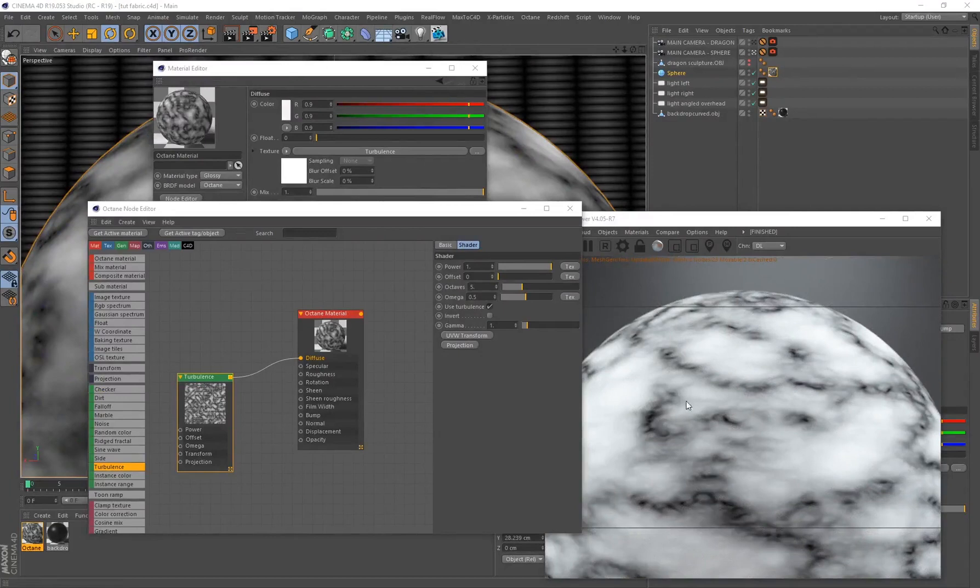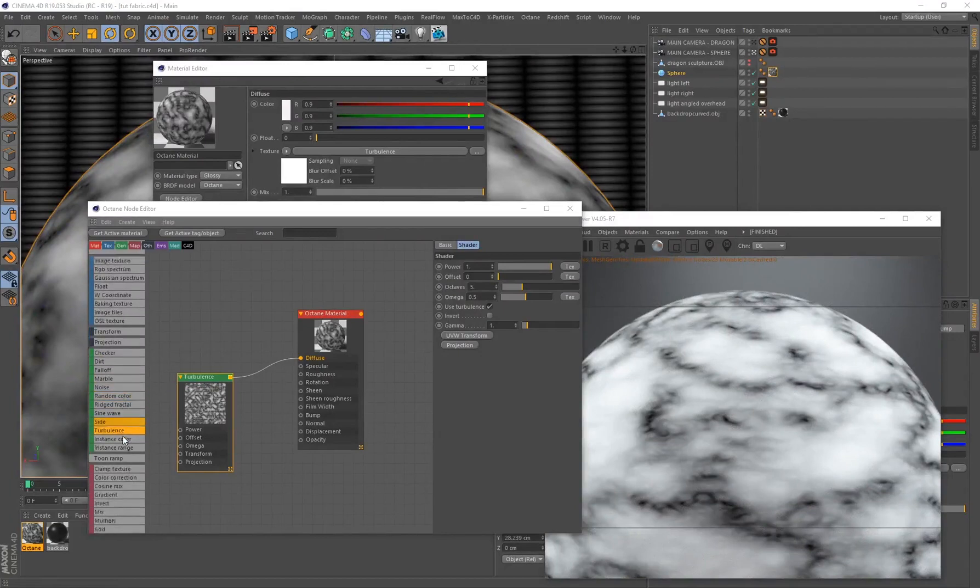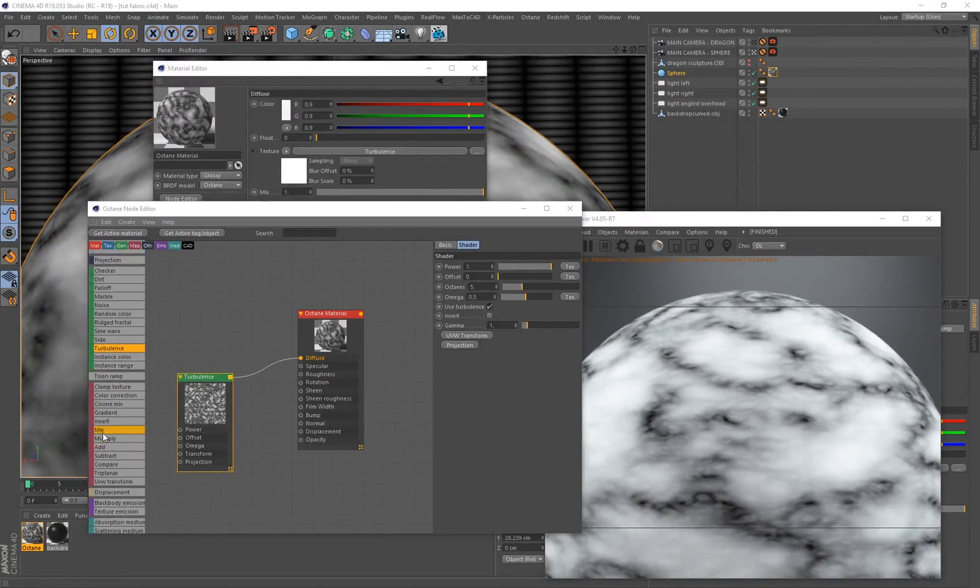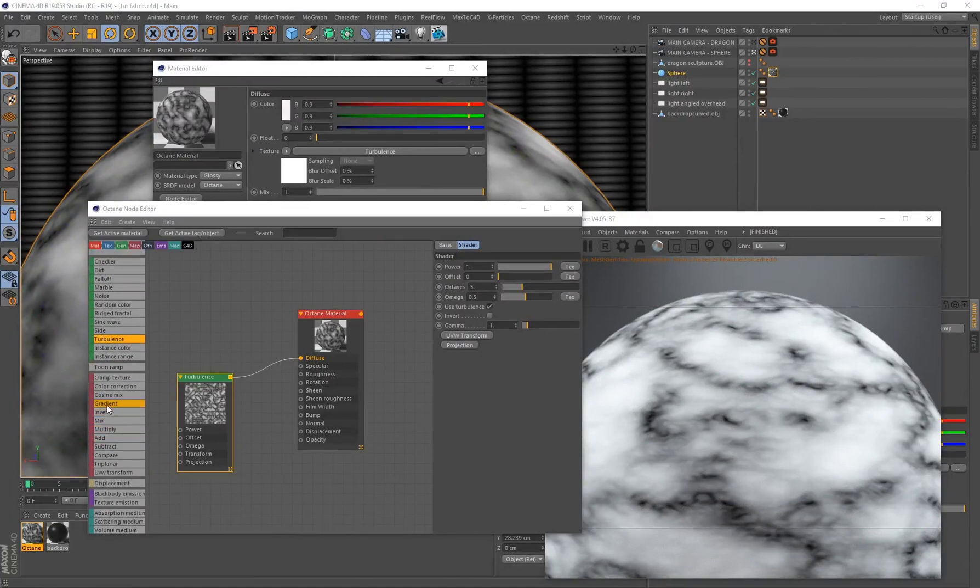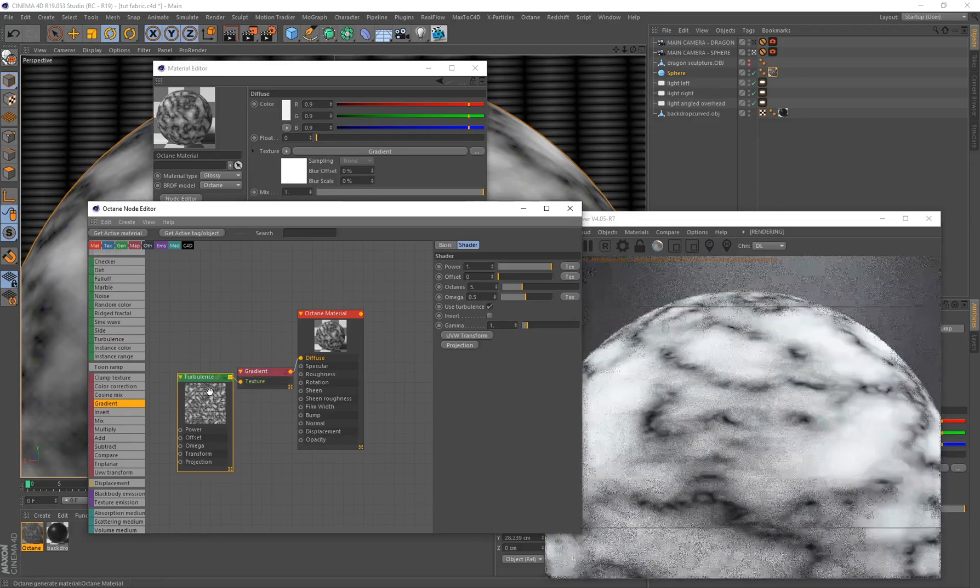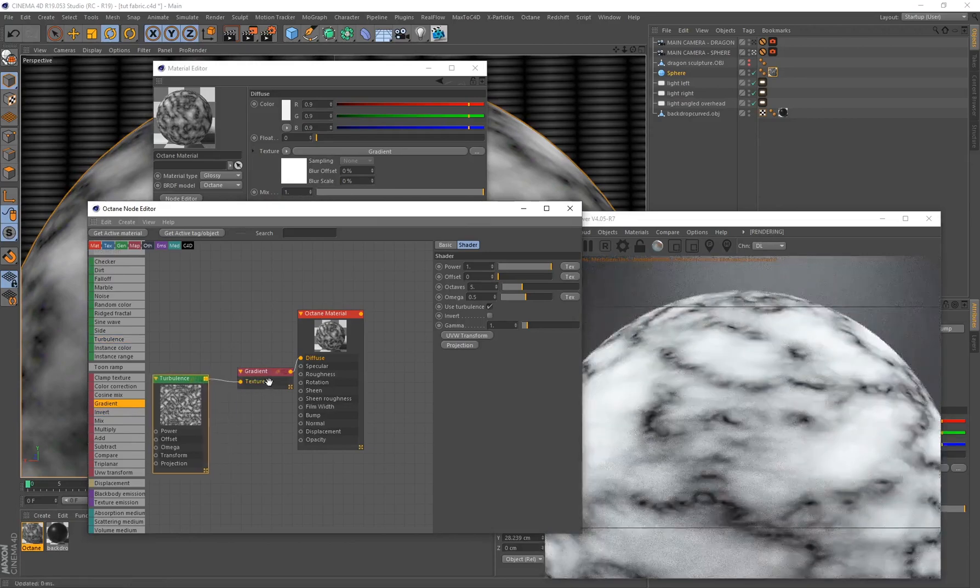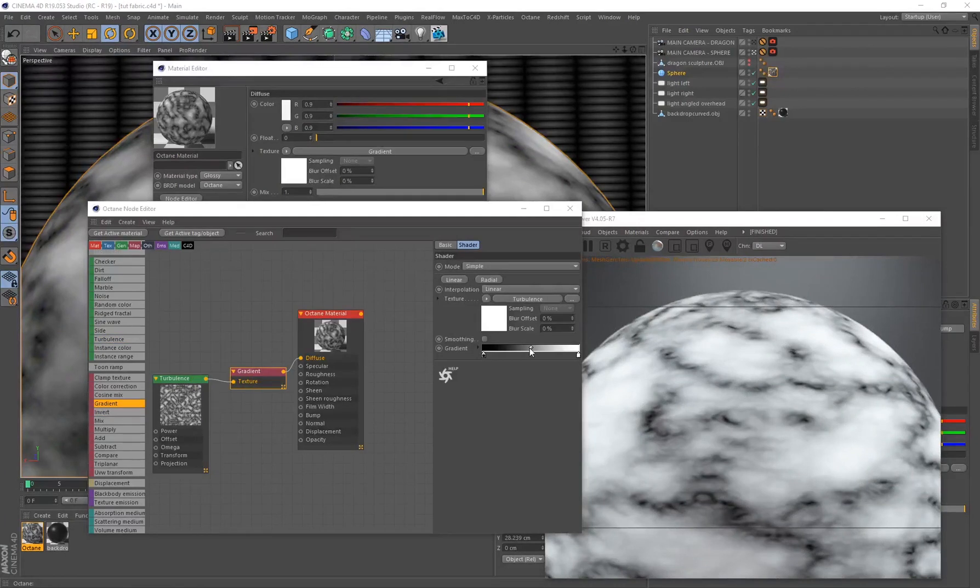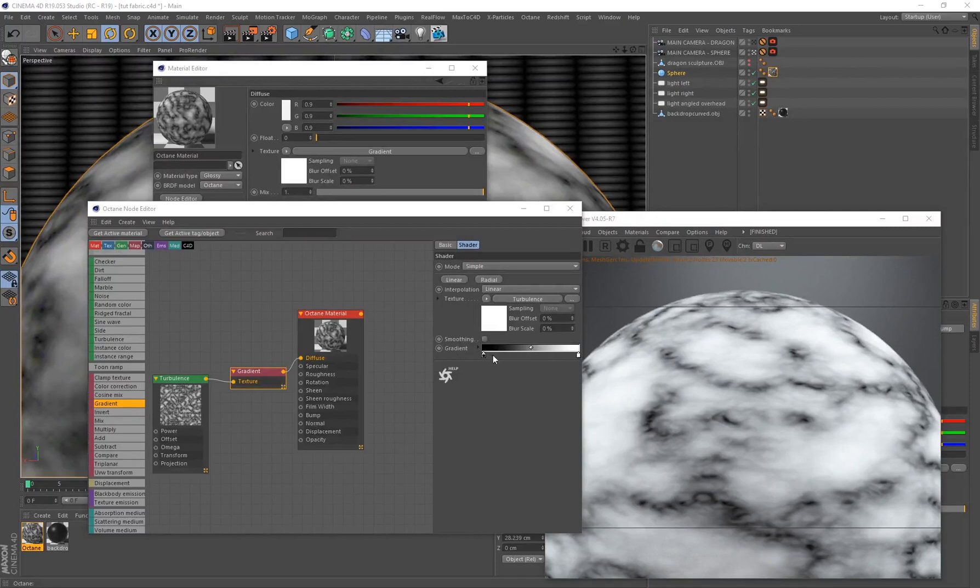A great way to add some additional color onto our material is to use another node which is a mapping node. We're going to be using the Gradient Mapping node, so just drag and drop that out. You'll see this line turns orange. When I let go it automatically connects everything for me.